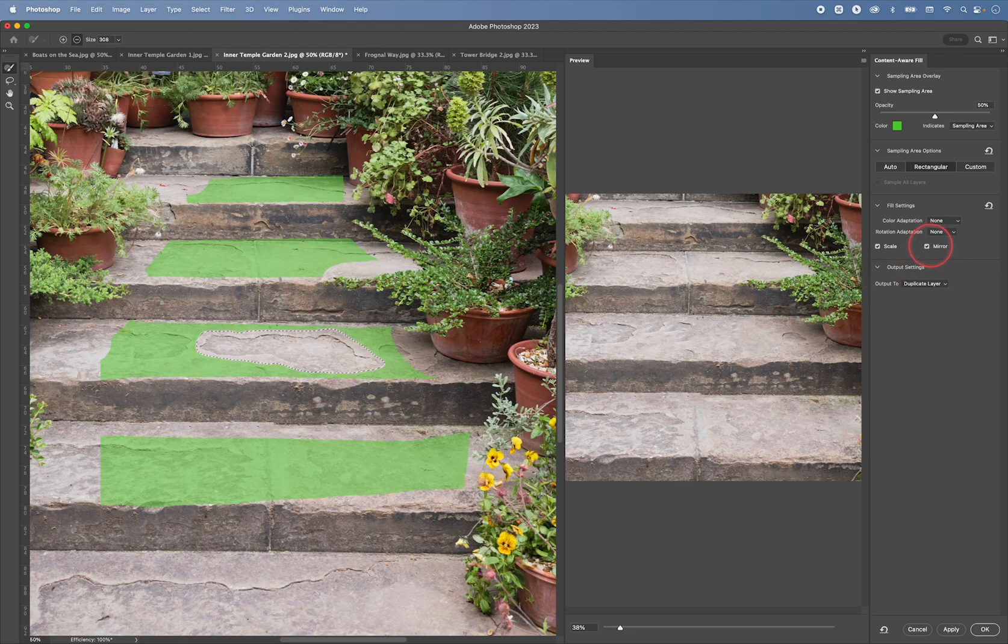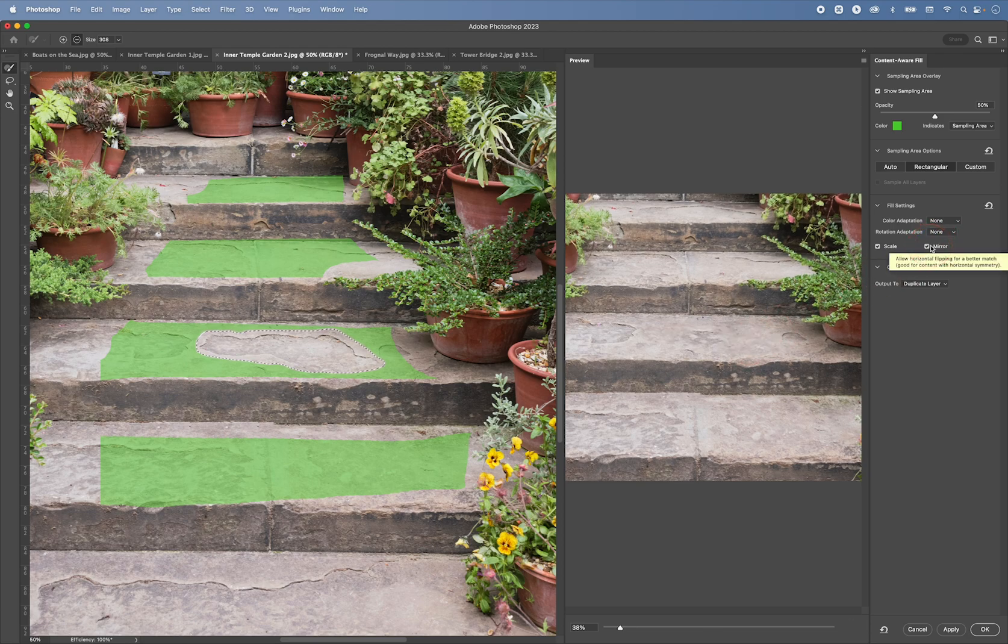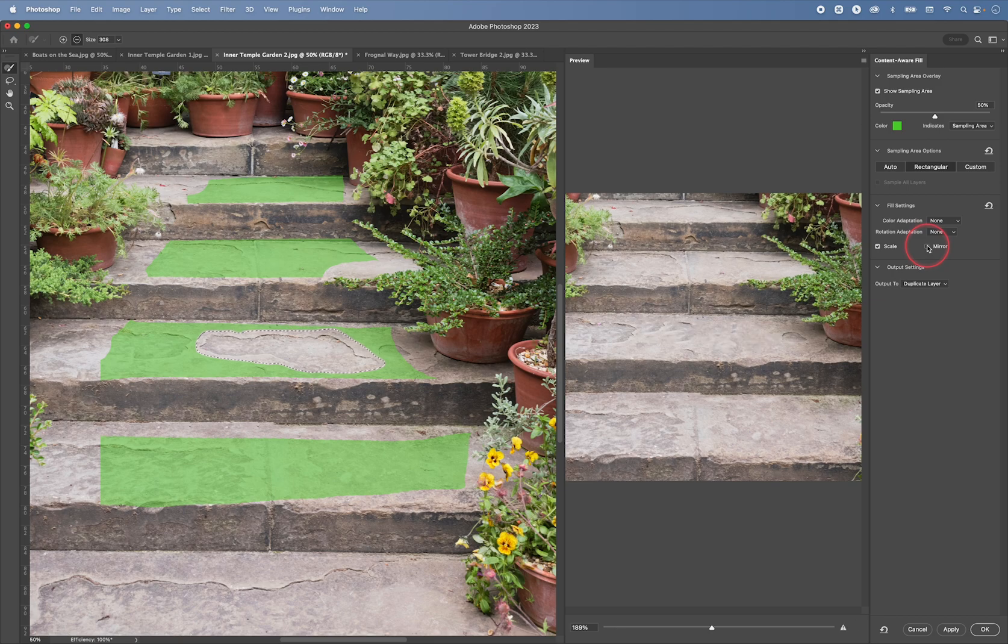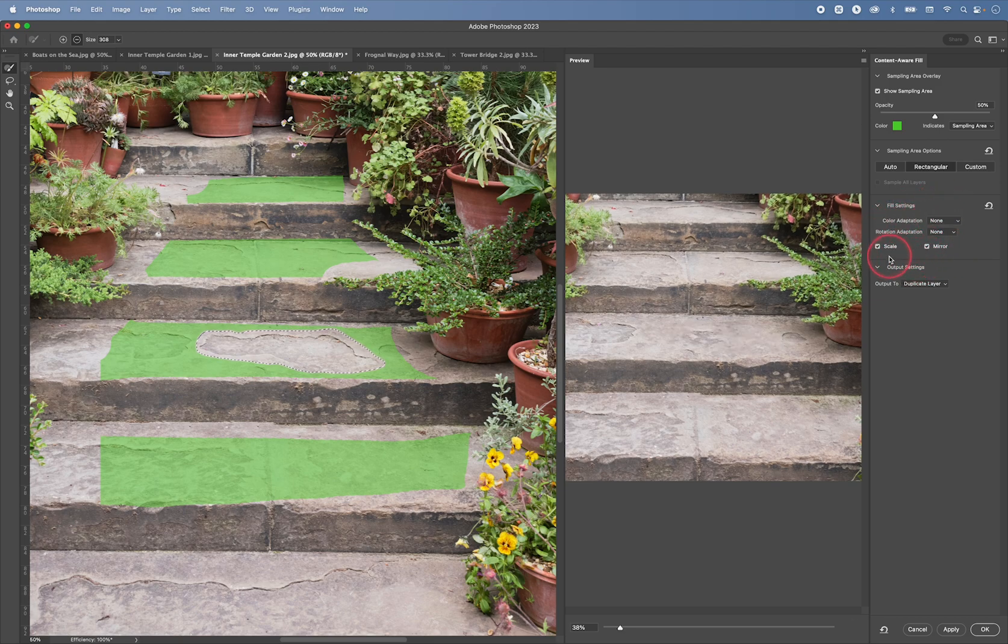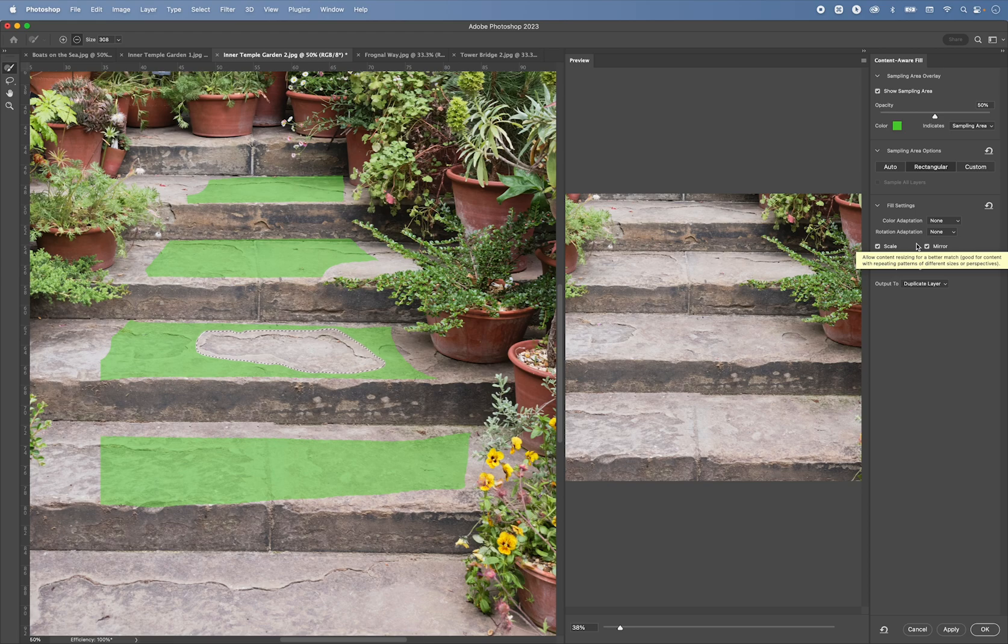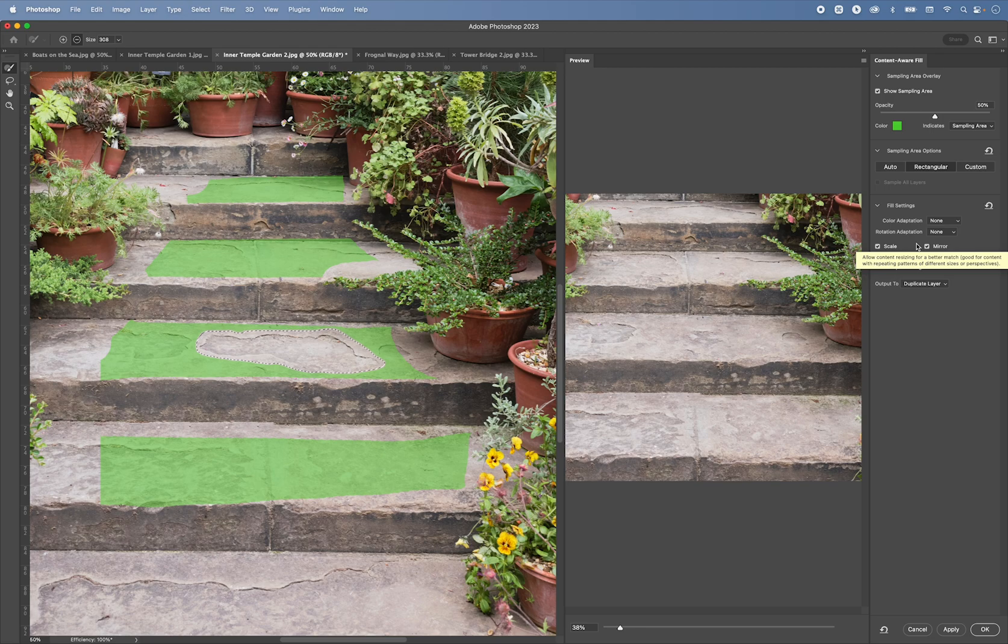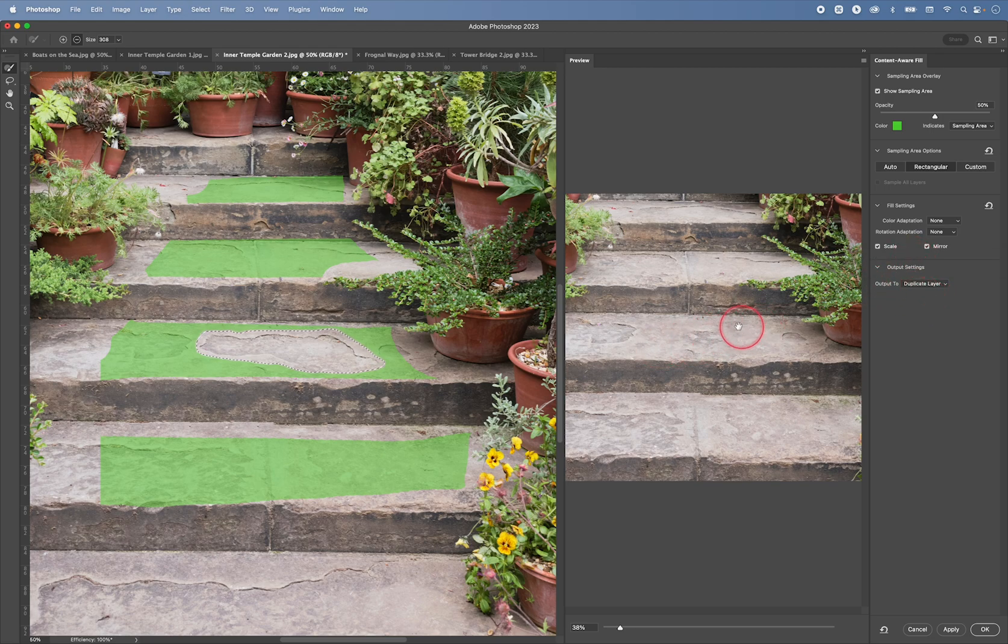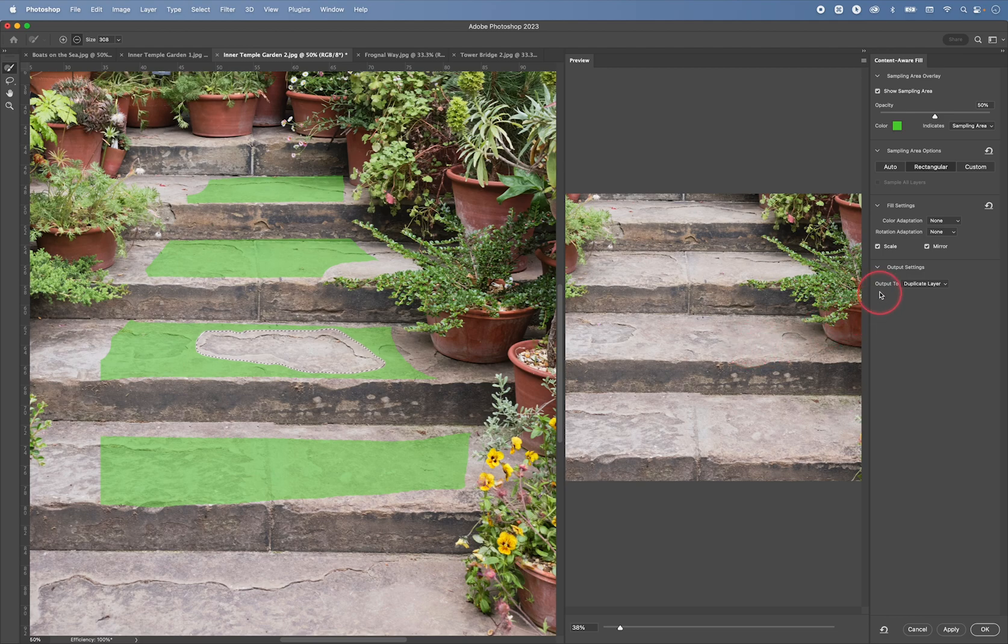You can mirror the selection that you make. And tweaking these options will give you slightly different results. One problem with this tool is that it is unpredictable. So you really have to tweak it until you find something that you like. I am happy with this.